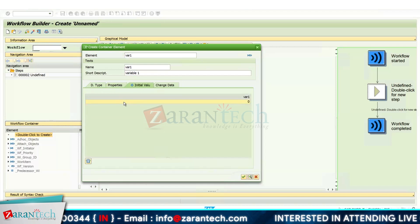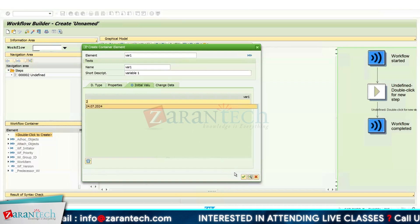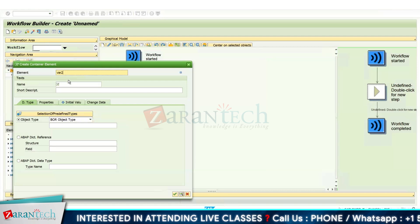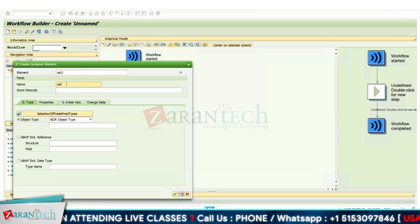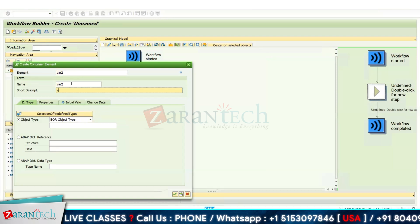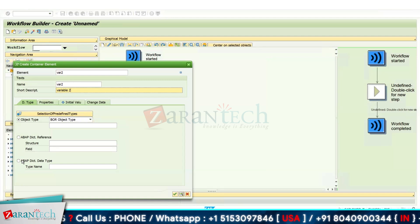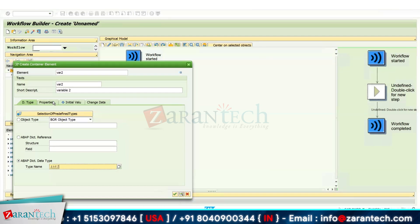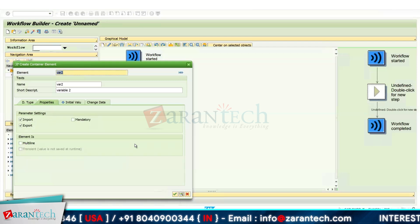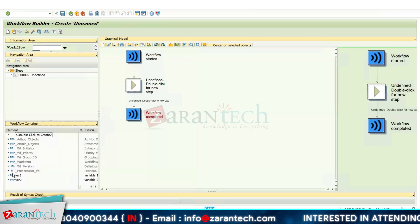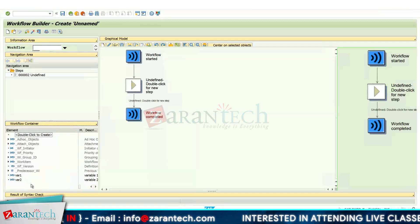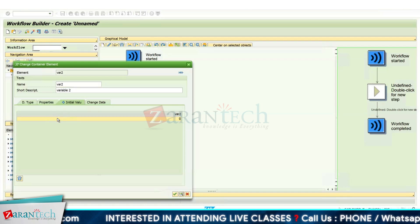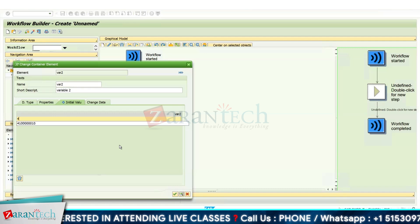I can also give an initial value — I'm setting the initial value as 2 for VAR1. Now I will create VAR2. I give the element name VAR2, a short description 'Variable Two', and the data dictionary type INT1. In the properties I select Import and Export again, then click OK. So now we have VAR1 and VAR2 in our workflow container. I've given 2 as the value for VAR1 and now I'm giving 4 for VAR2.